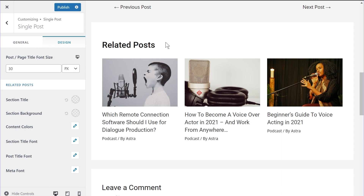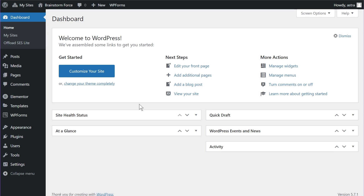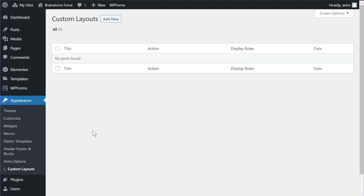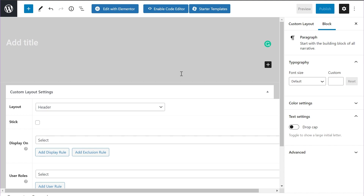That's all you need to know about the brand new related post feature, but as I said there are multiple new features. We have one more interesting feature in Astra, so let me go inside my admin area. The brand new feature update we've done is in the custom layout options inside Astra. Custom layouts is an already existing feature in Astra Pro, so you'll need to have the Astra Pro add-on installed and activated on your website. I already have it installed on mine.